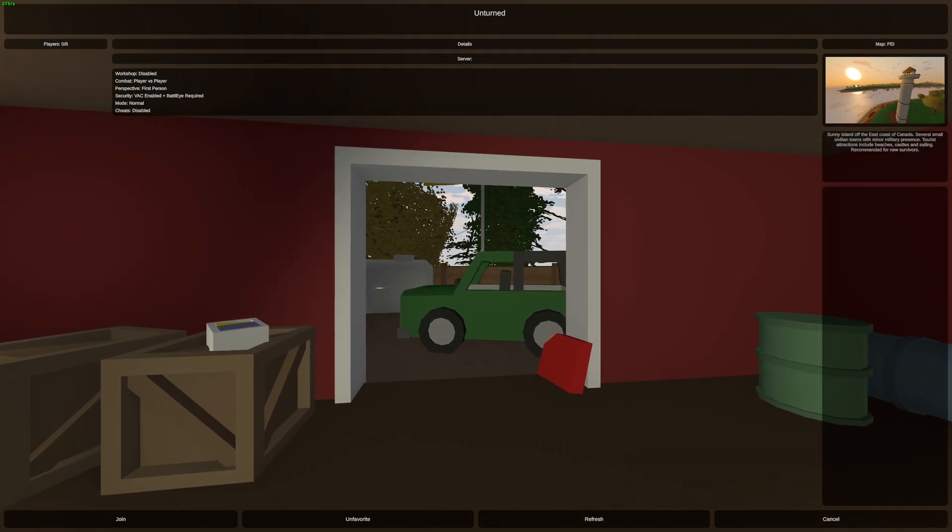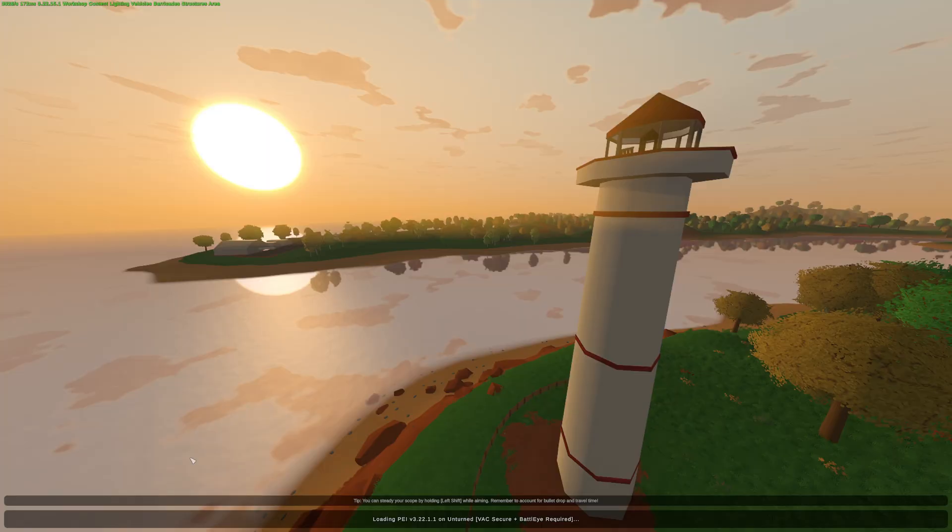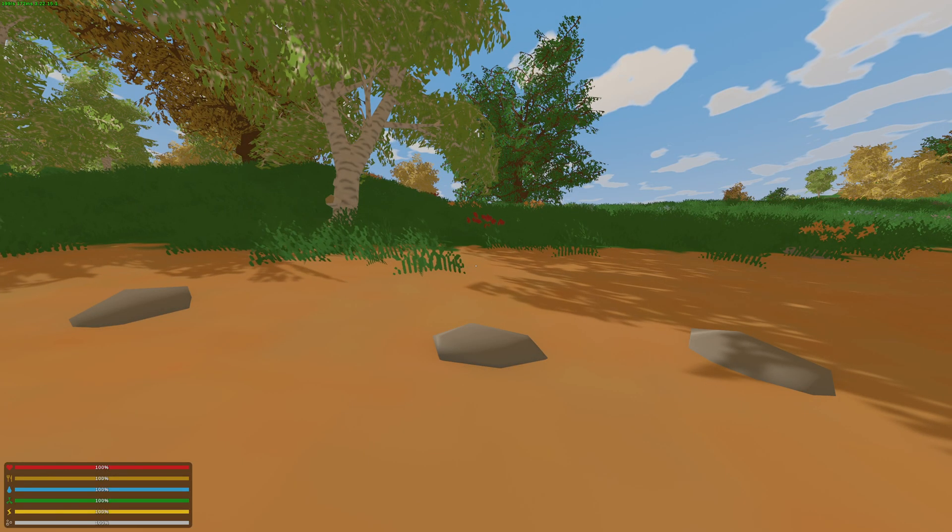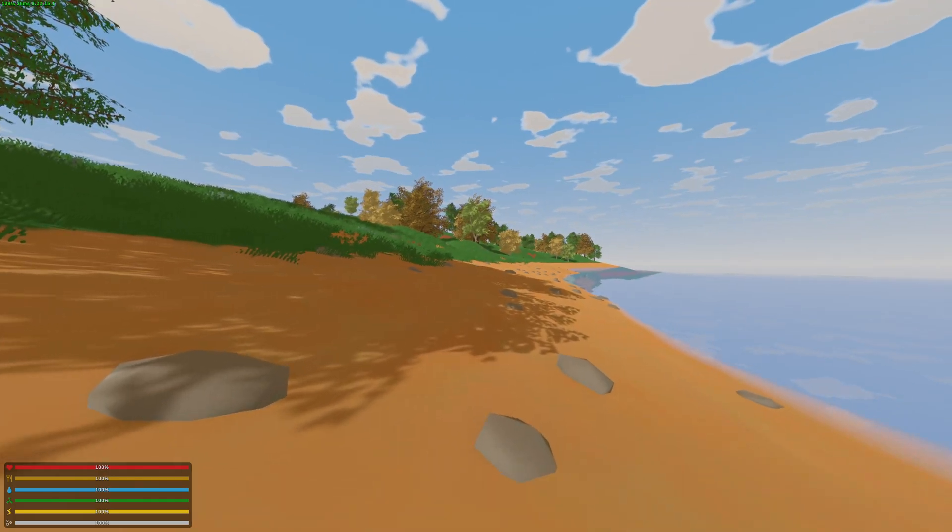Okay. We'll go ahead and say join. And just like that, we have a public server.